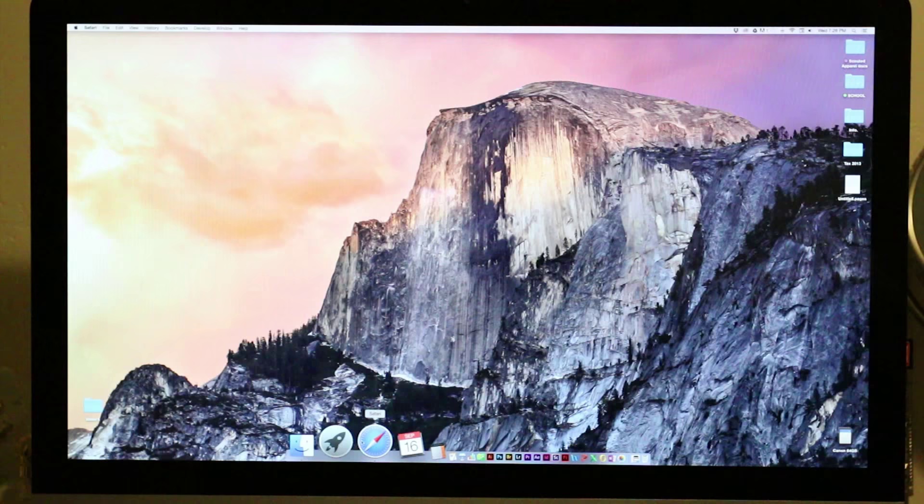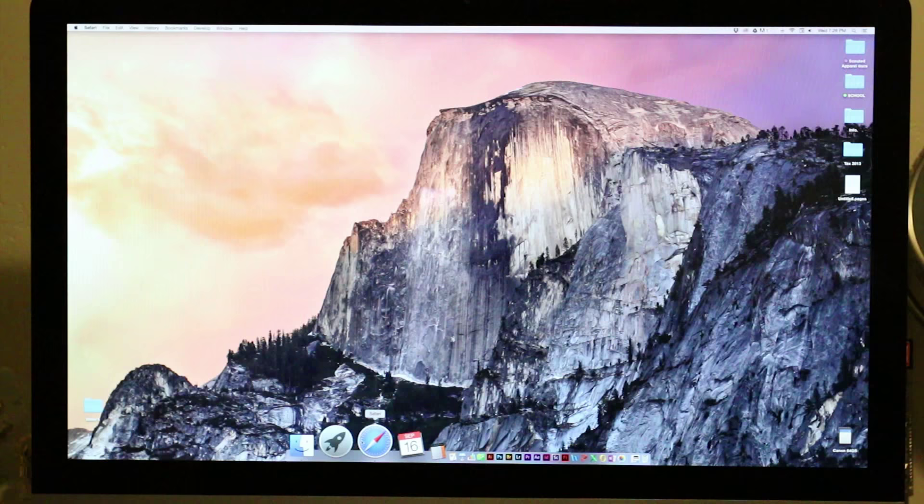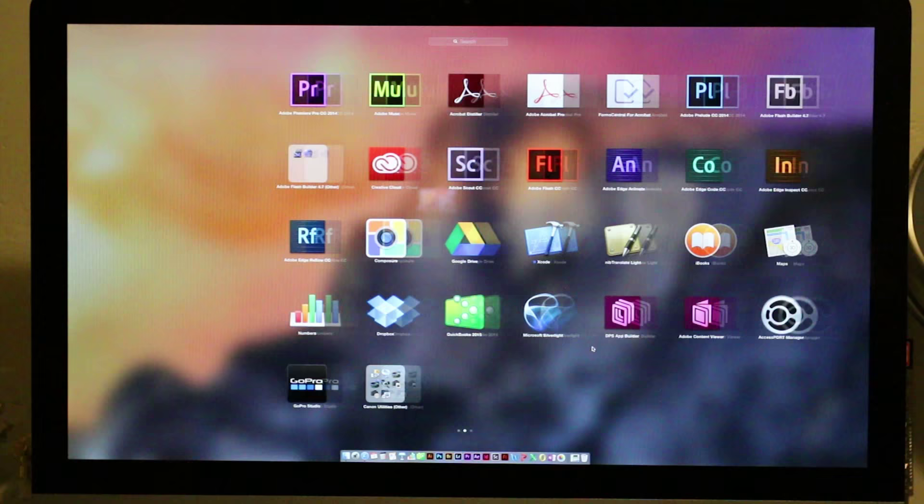Go ahead and go down to your launchpad. Now I'm using an iMac, so this is on a Macintosh. You're going to want to go ahead and go to your apps, then go to your Accessport Manager app.